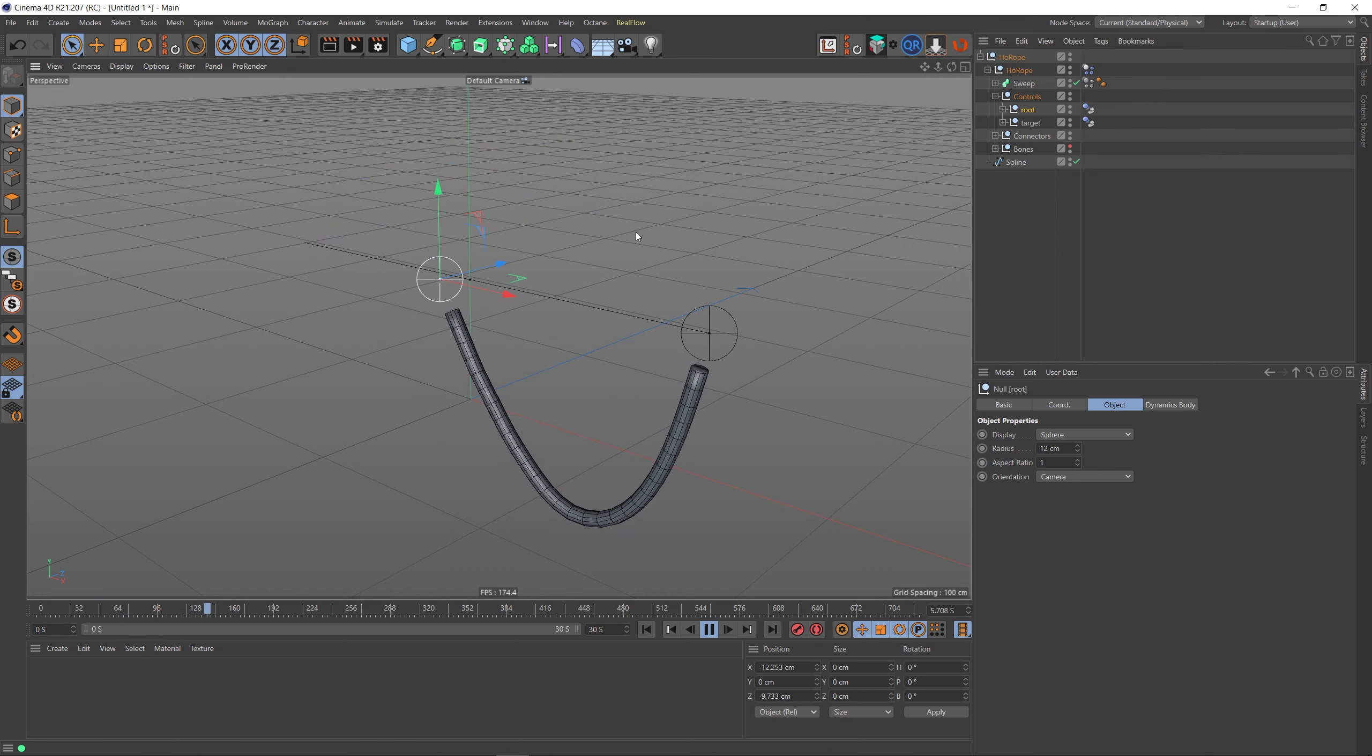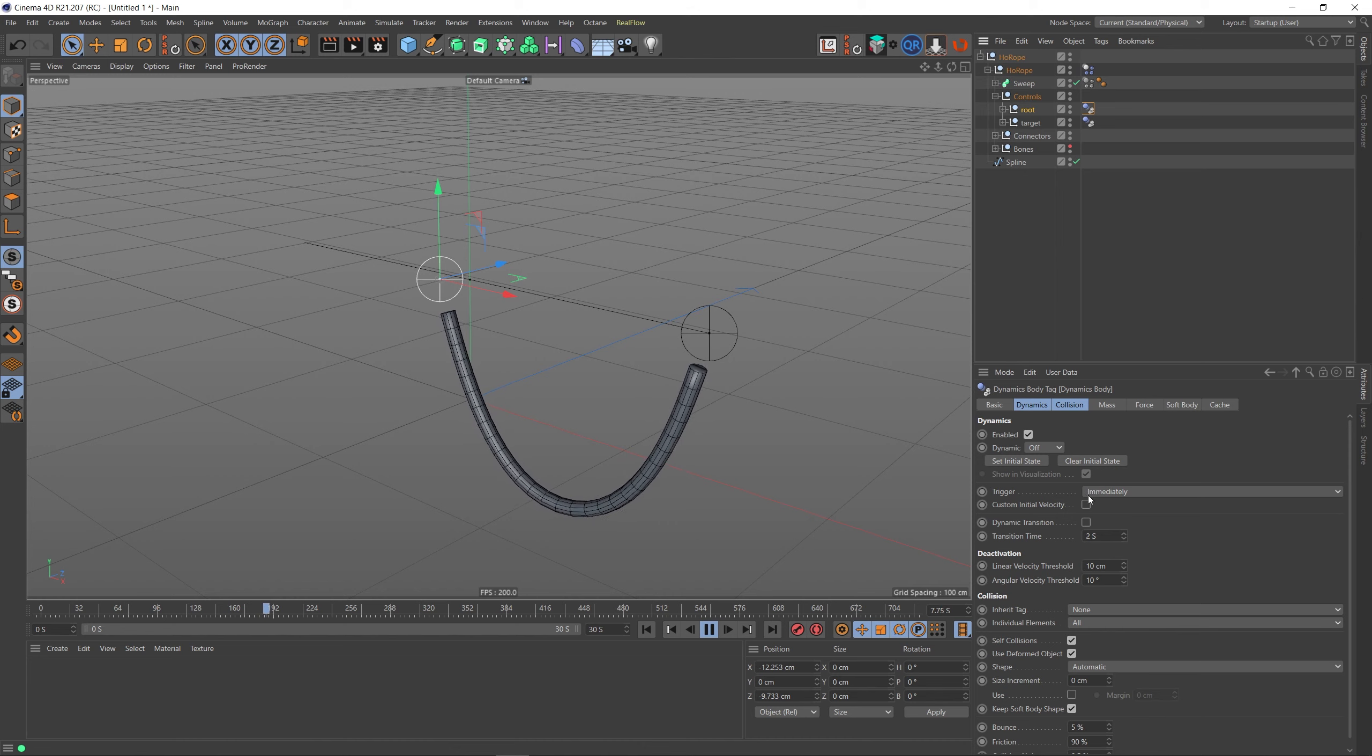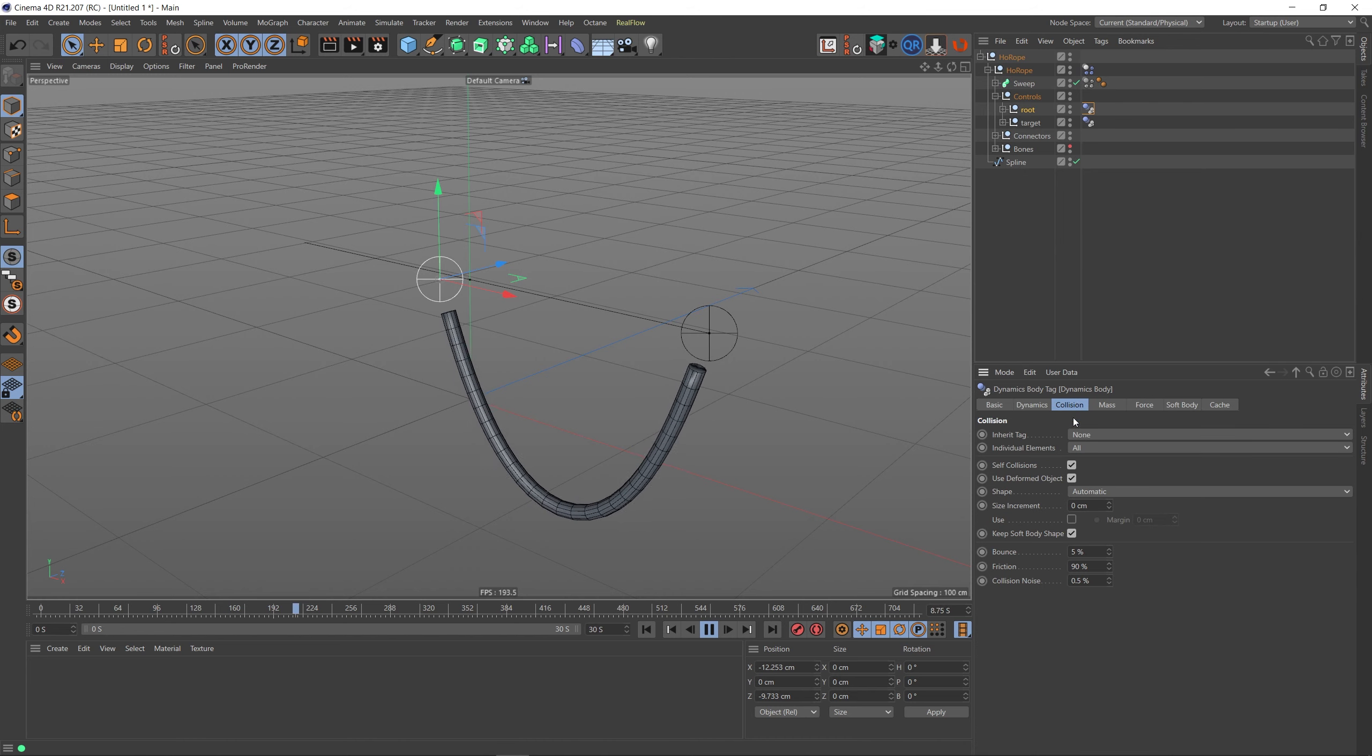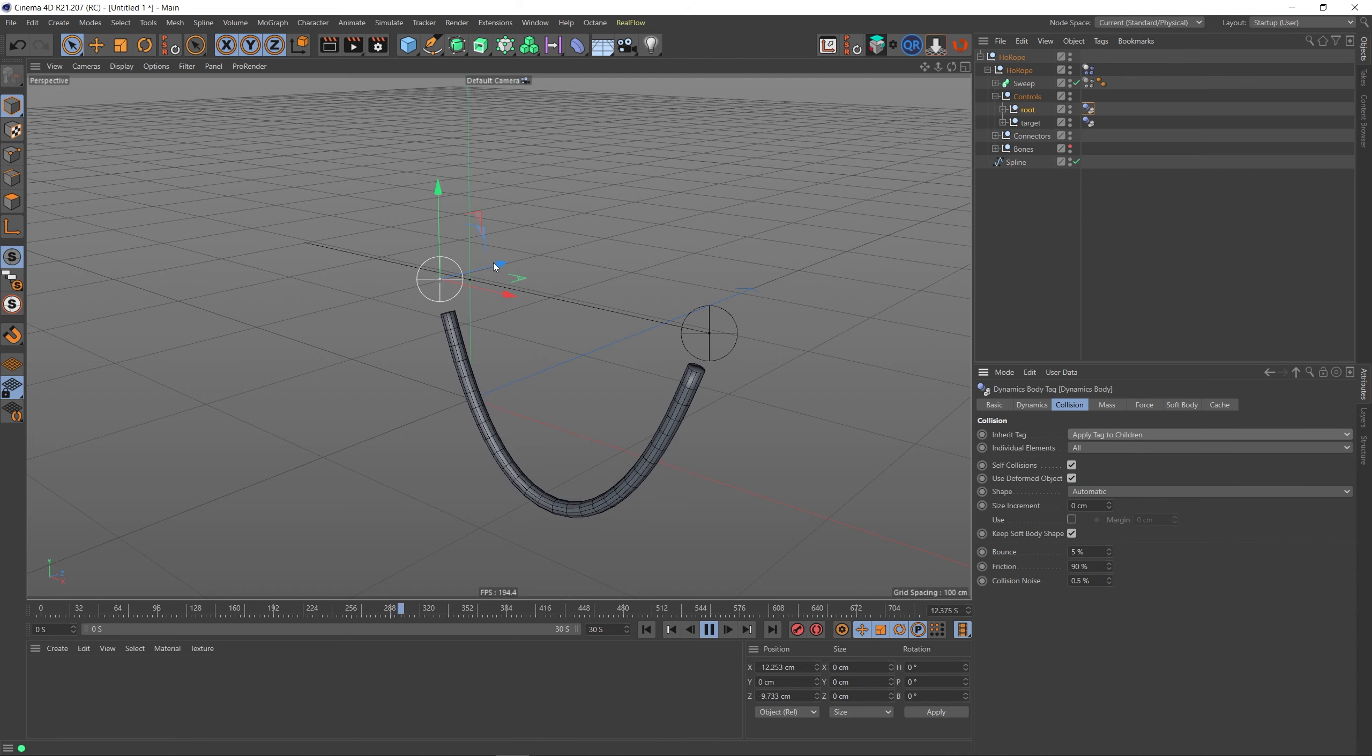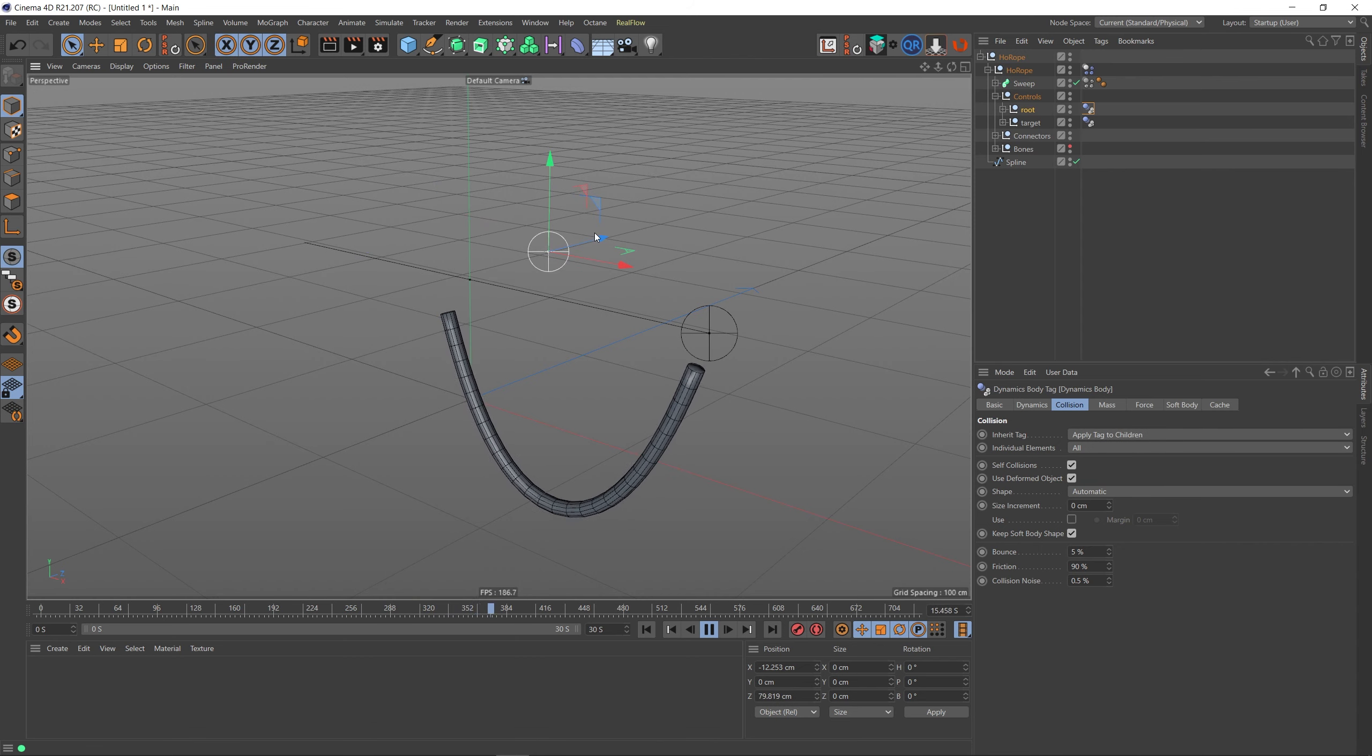Now I can actually move these objects without having to make any changes. Before when we went to this Dynamics tag and went to the Collision, the Inherit Tag was set to Apply Tag to Children. So what that meant was this was happening, but now that's been fixed.